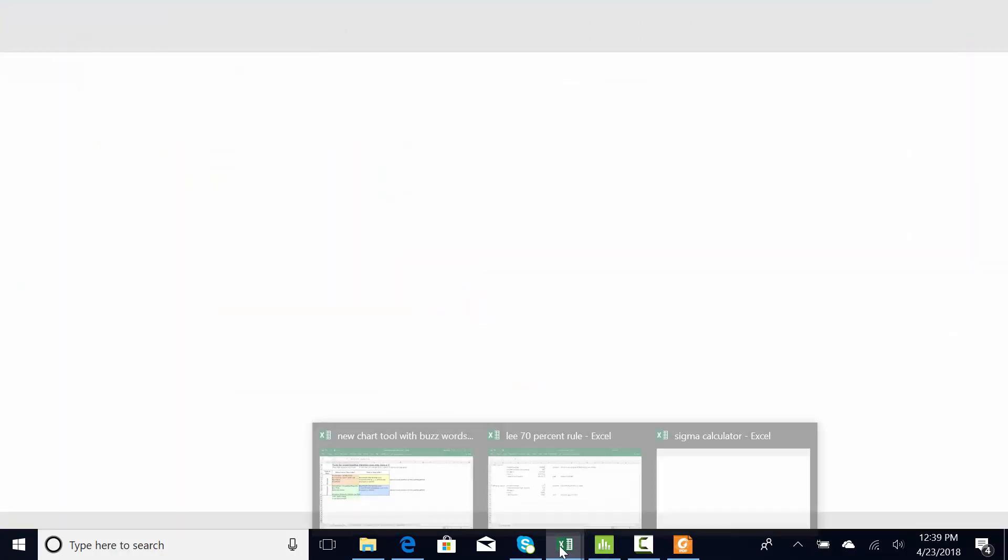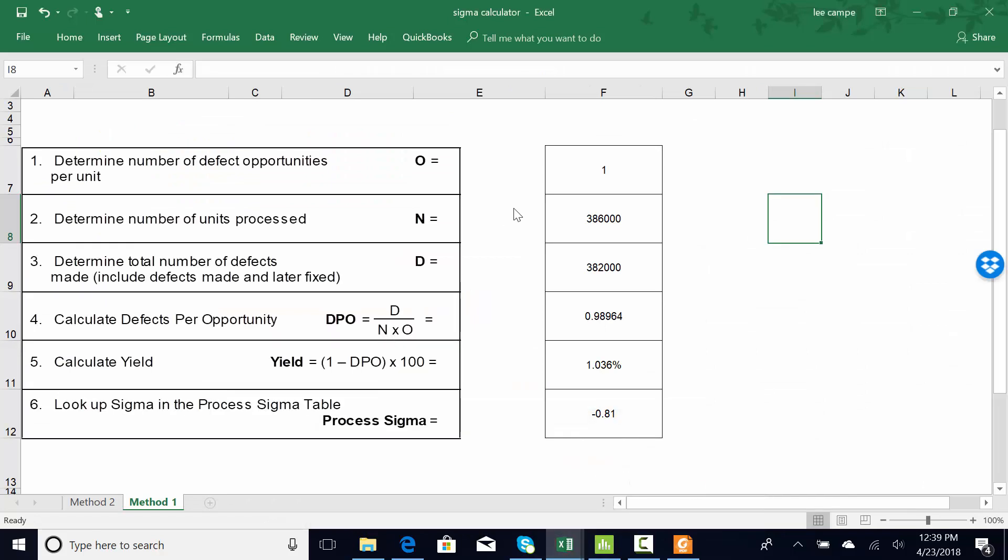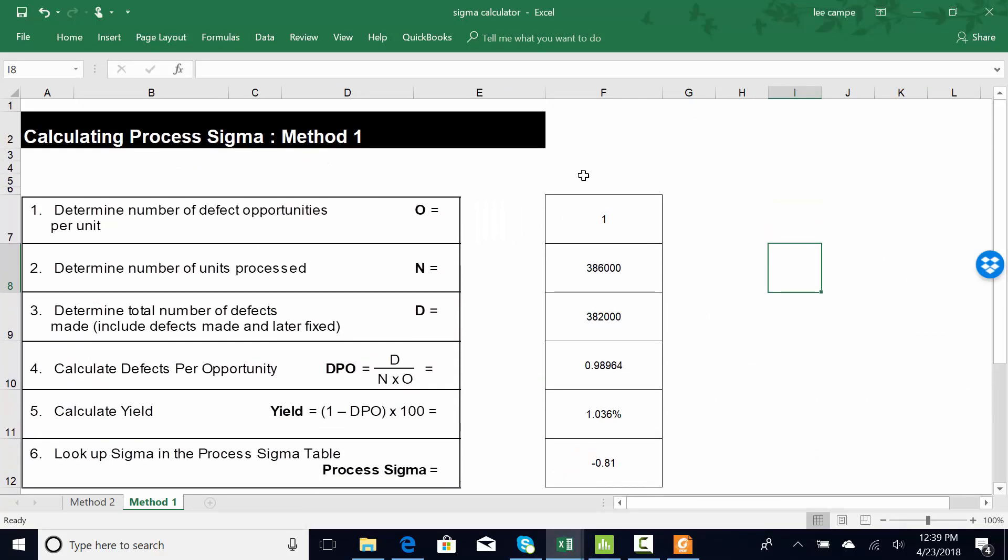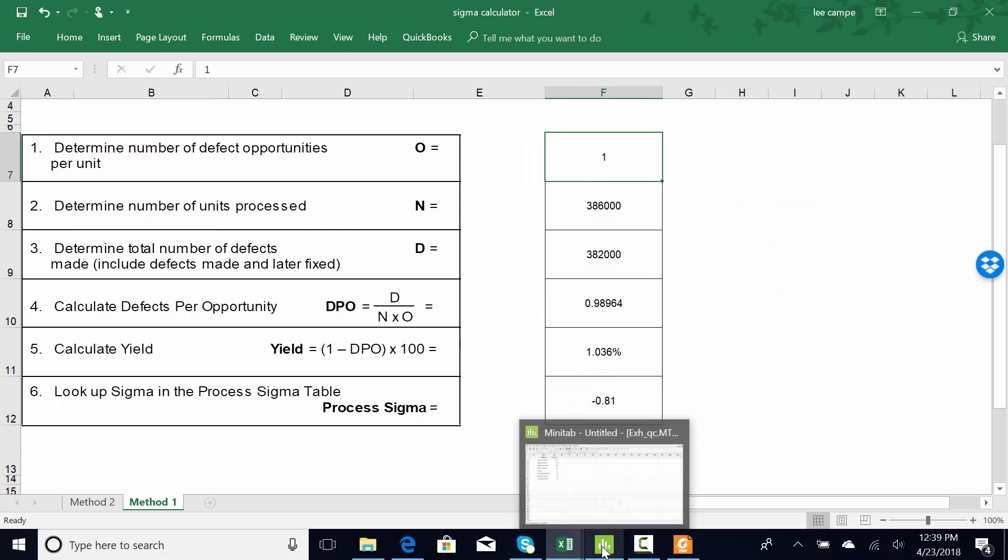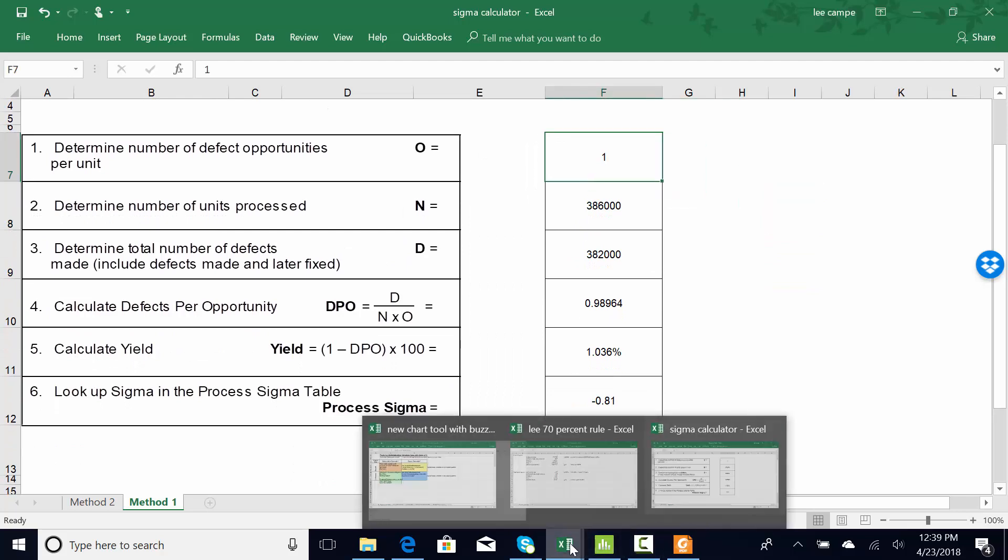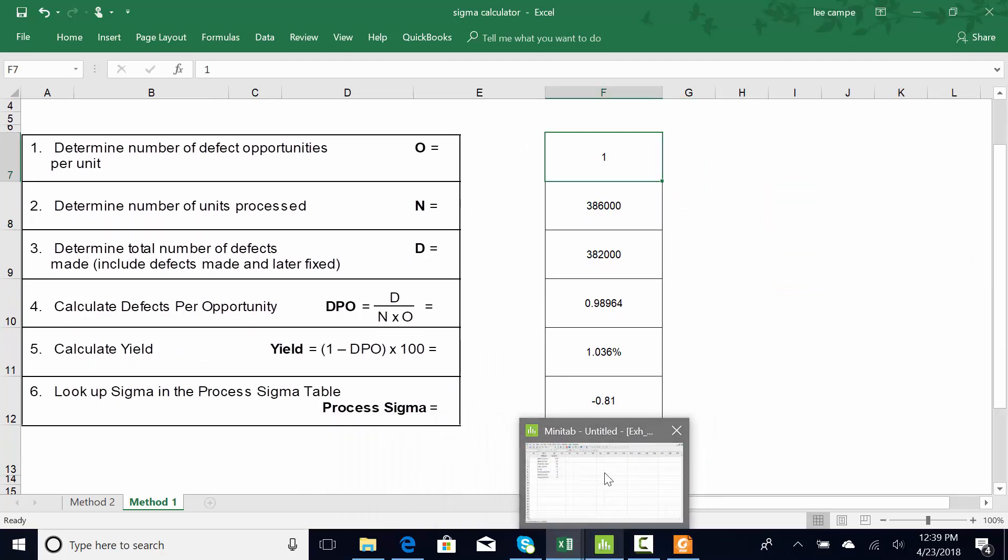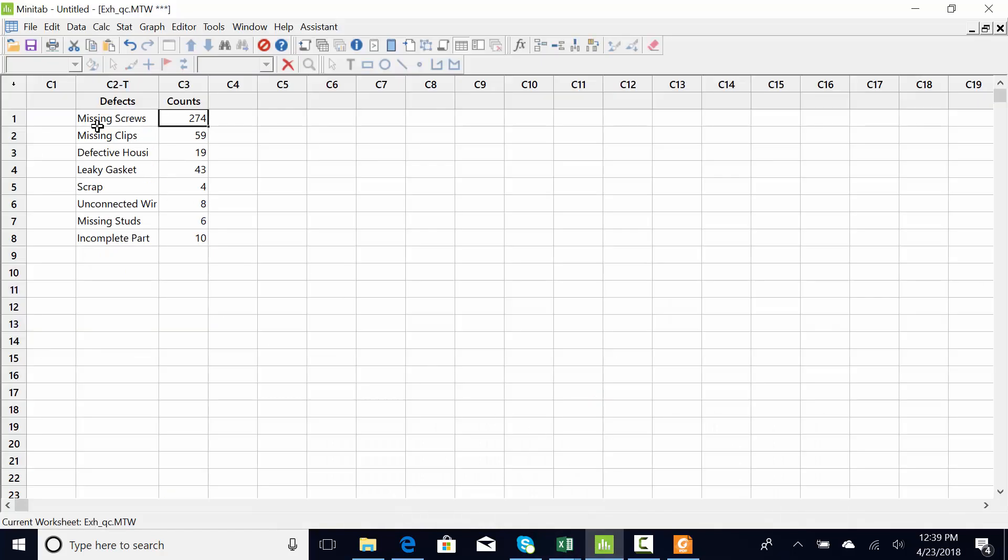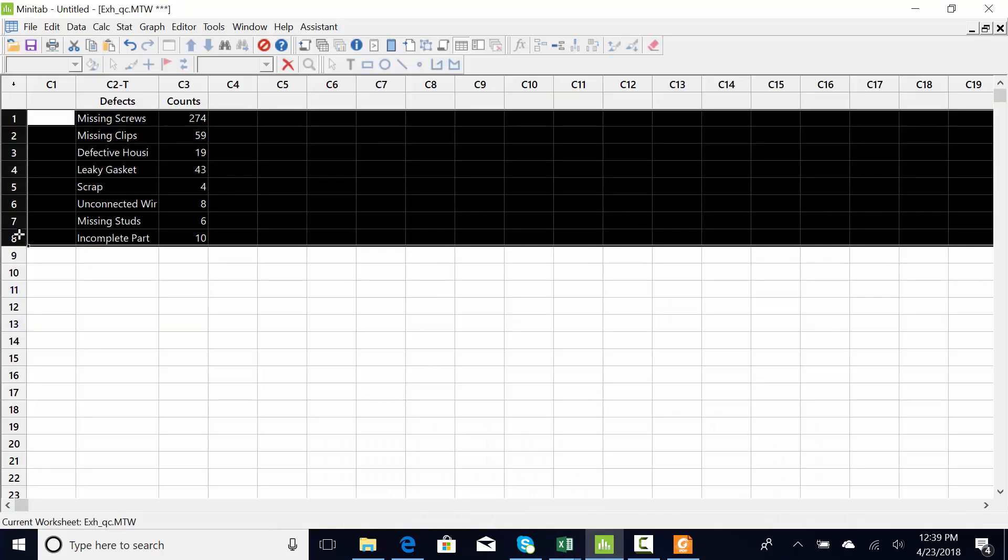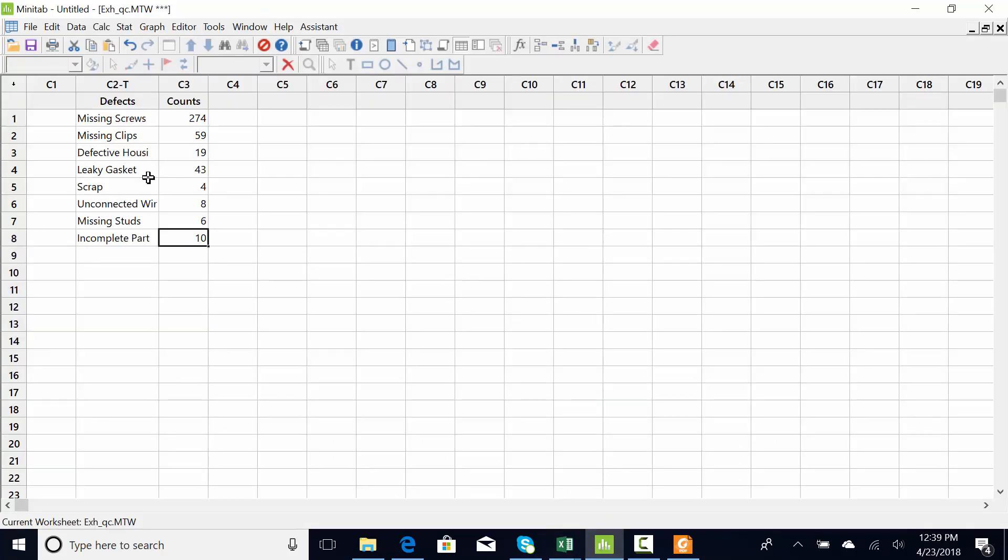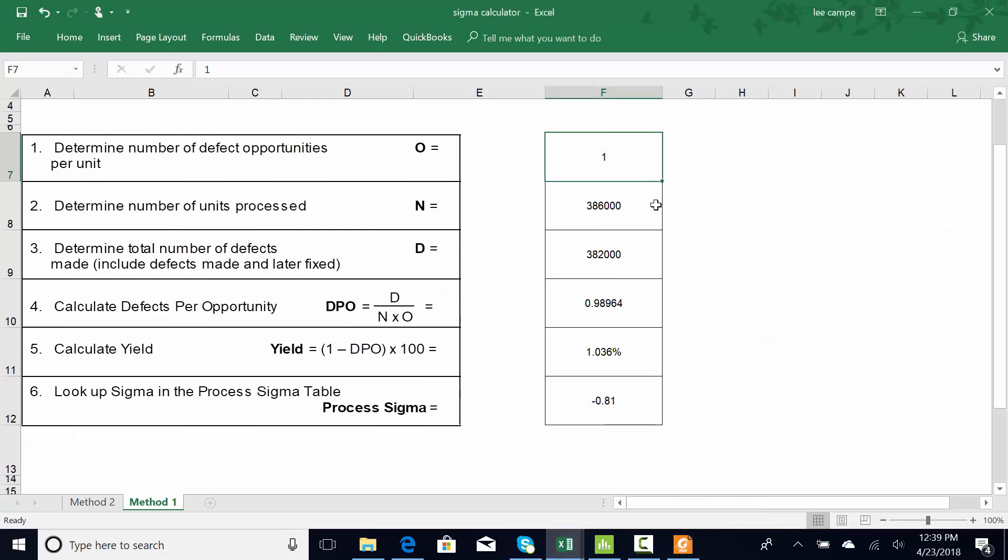So I'll have all this stuff open. The Sigma calculator, I need to know how many opportunities for a defect that we have, and that would be the number of categories that the customers can complain about. So it looks like we have eight opportunities for a defect. Any engine could have all of these complaints associated with it. So I have eight opportunities for a defect.